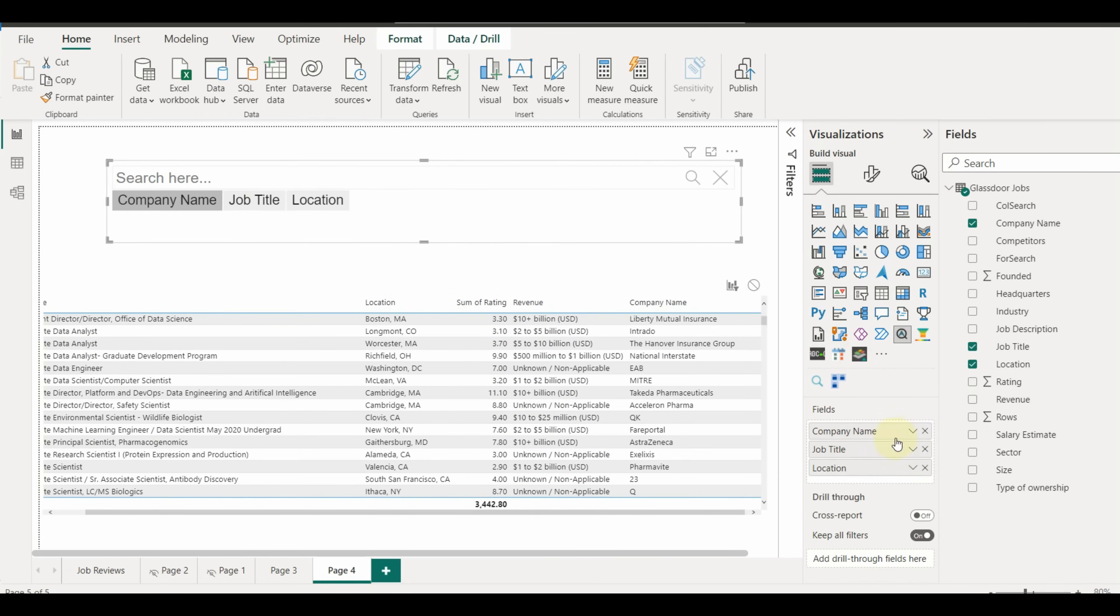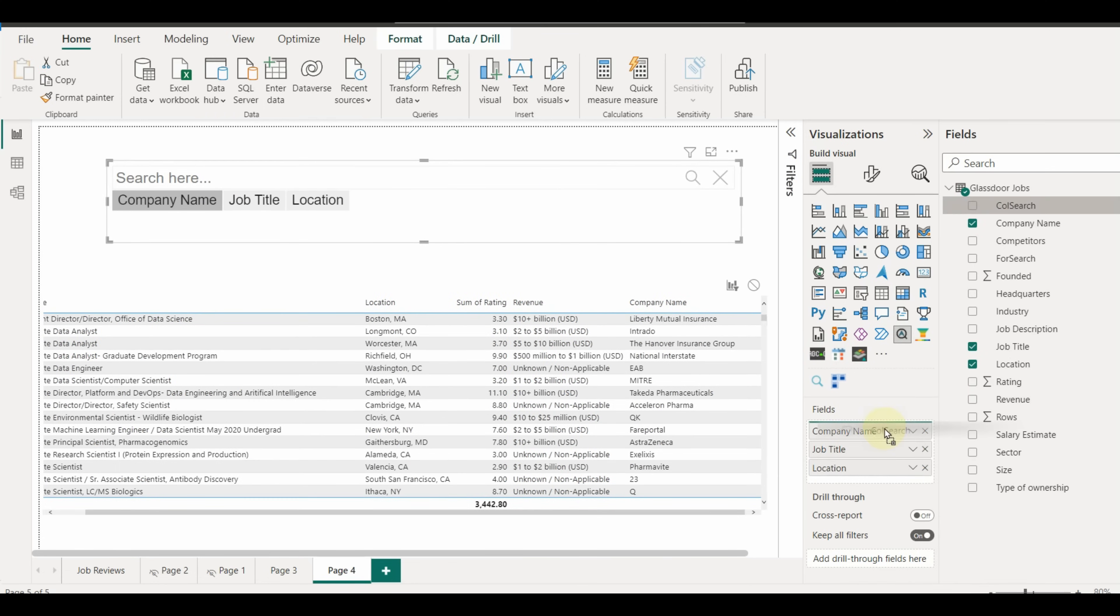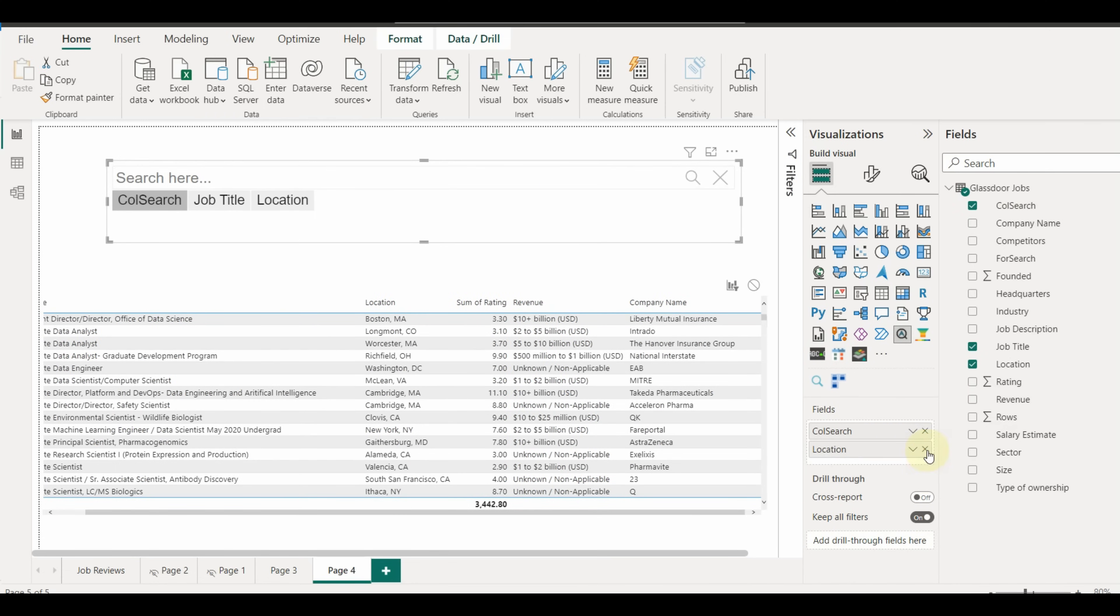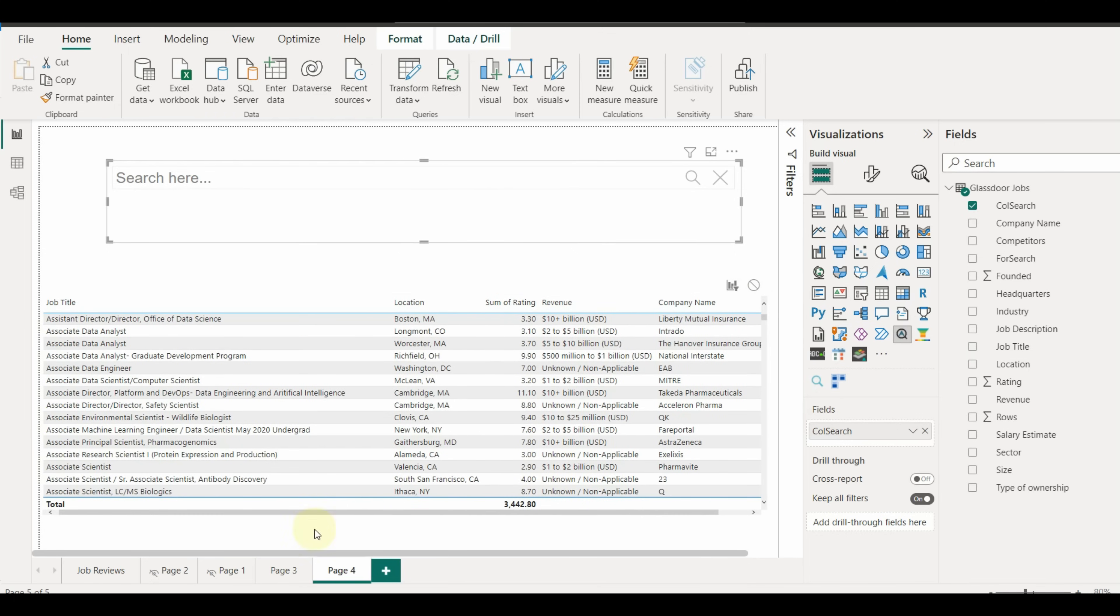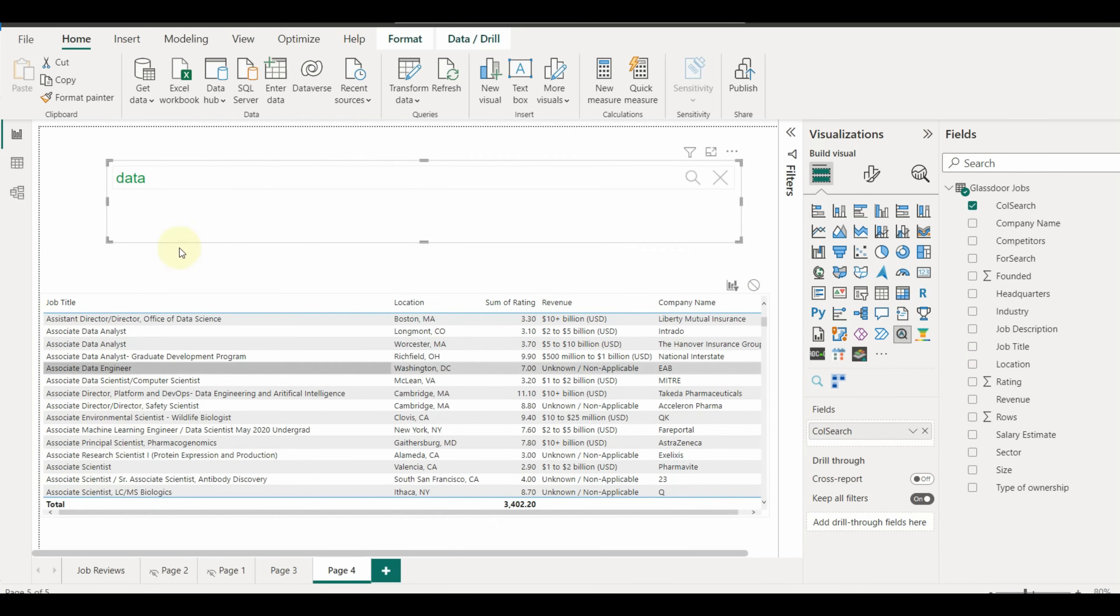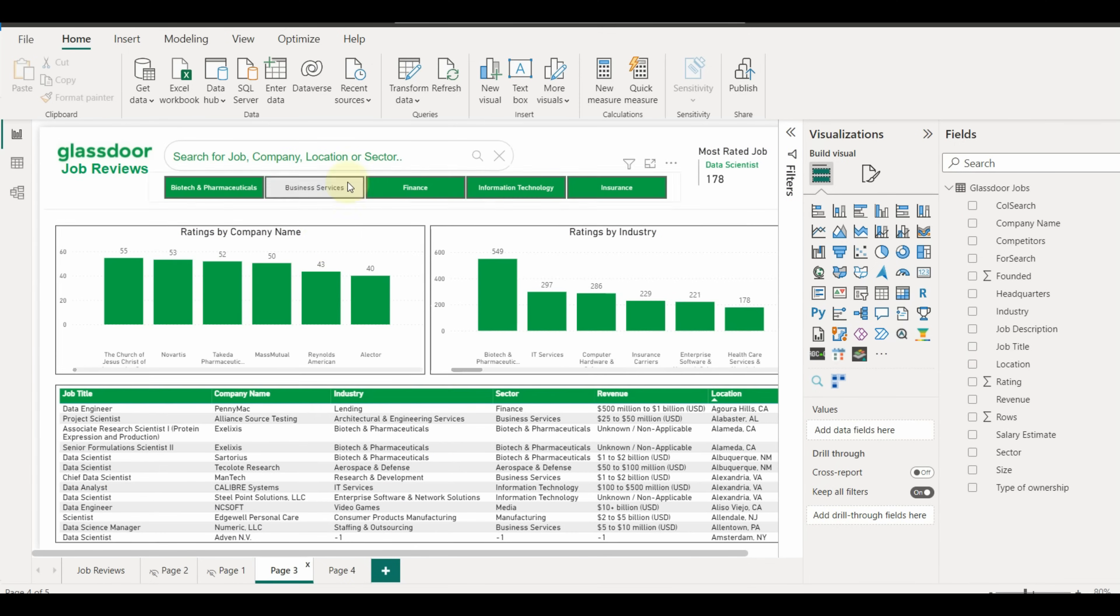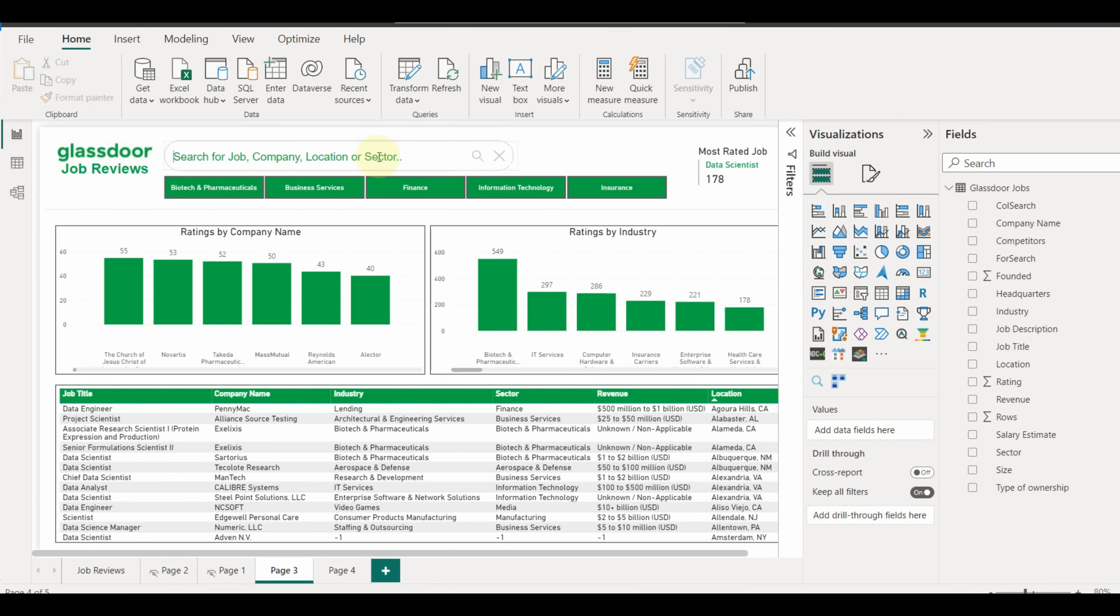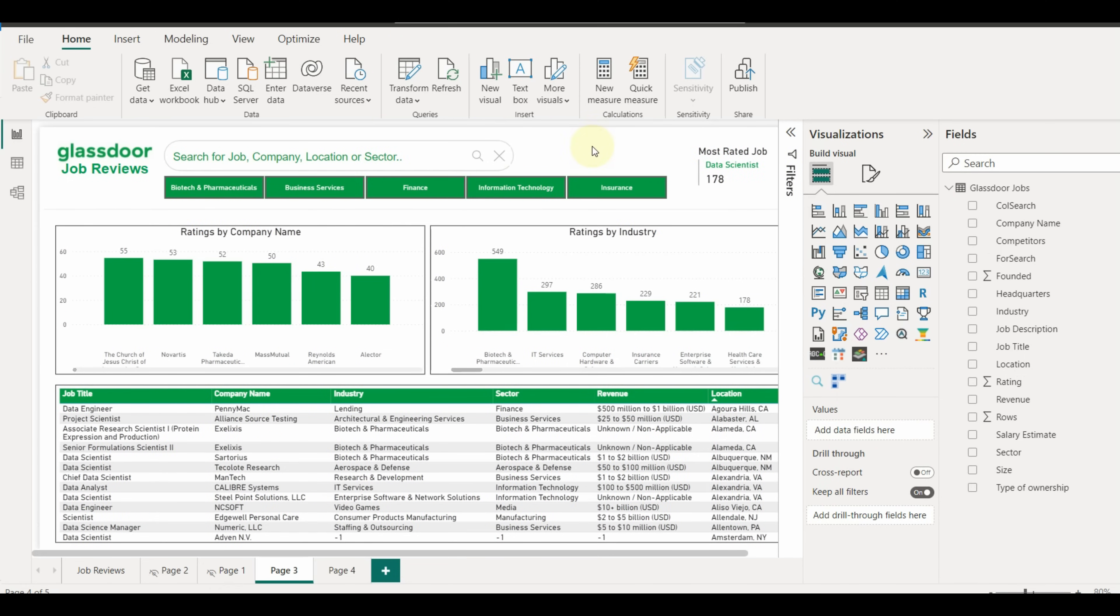Now let us test whether it's working as expected or not. Let us start with job title first. We can see the expected results. In this way, we can add a proper search box as we see on many websites and search engines.